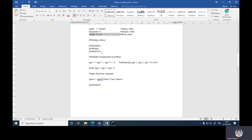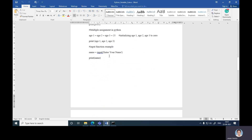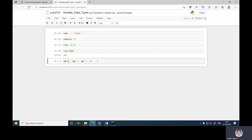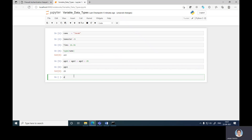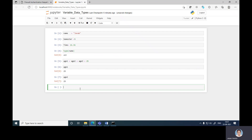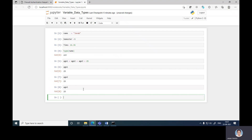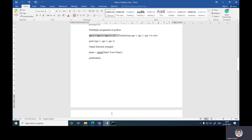We can also show a value of 20. There is also multiple assignment in Python — like 'age1 = age2 = age3 = 25'. So now all the variables are 25: age1 is 25, age2 is 25, and age3 is 25. This is called multiple assignment in Python. You can also check it with the help of the 'type()' function.